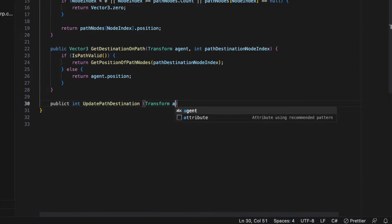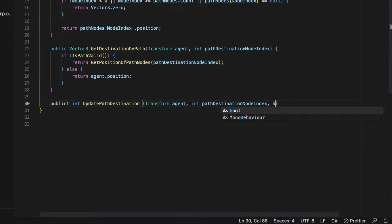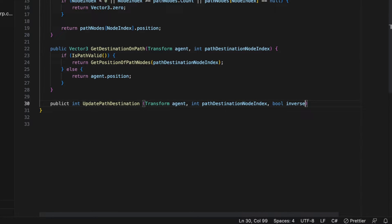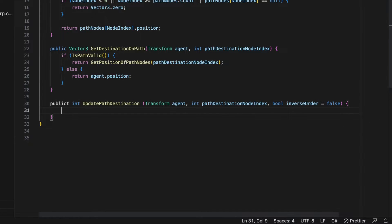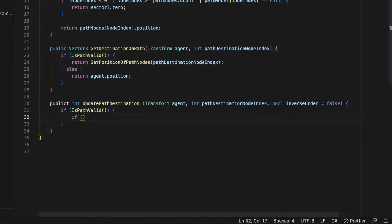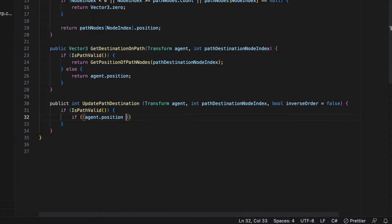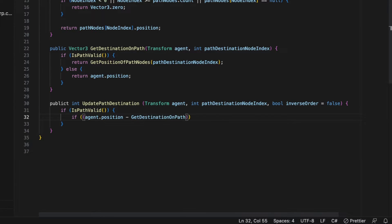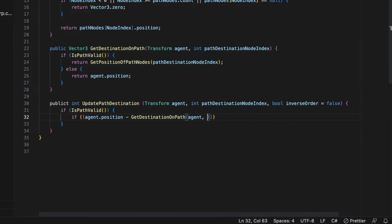Finally, updatePathDestination, which includes a transform agent and an integer pathDestinationNodeIndex, as well as an inverse order, which is a boolean, is the method that is responsible for determining when to increment the pathDestinationNodeIndex,